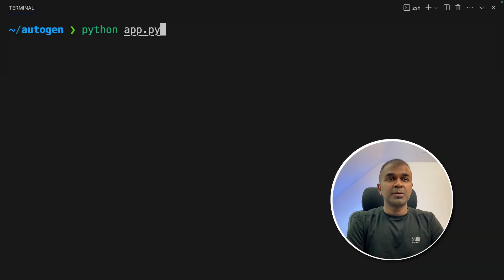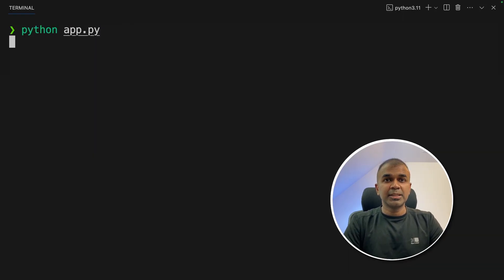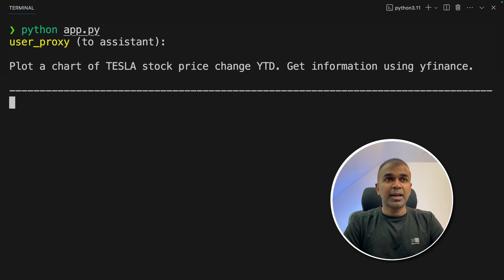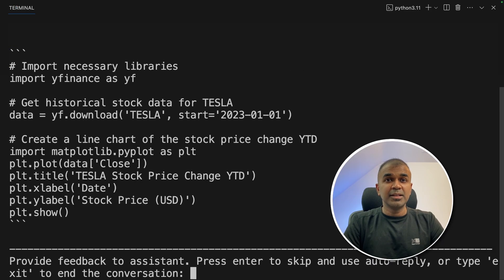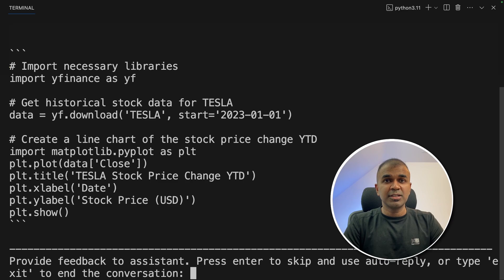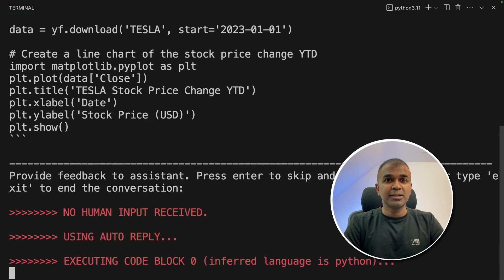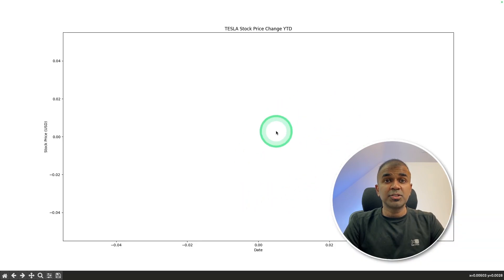In your terminal python app.py and then click enter. I can see it is initiating the chat and I can see the code automatically got generated. Now I'm going to click enter to auto reply. I got a chart here.